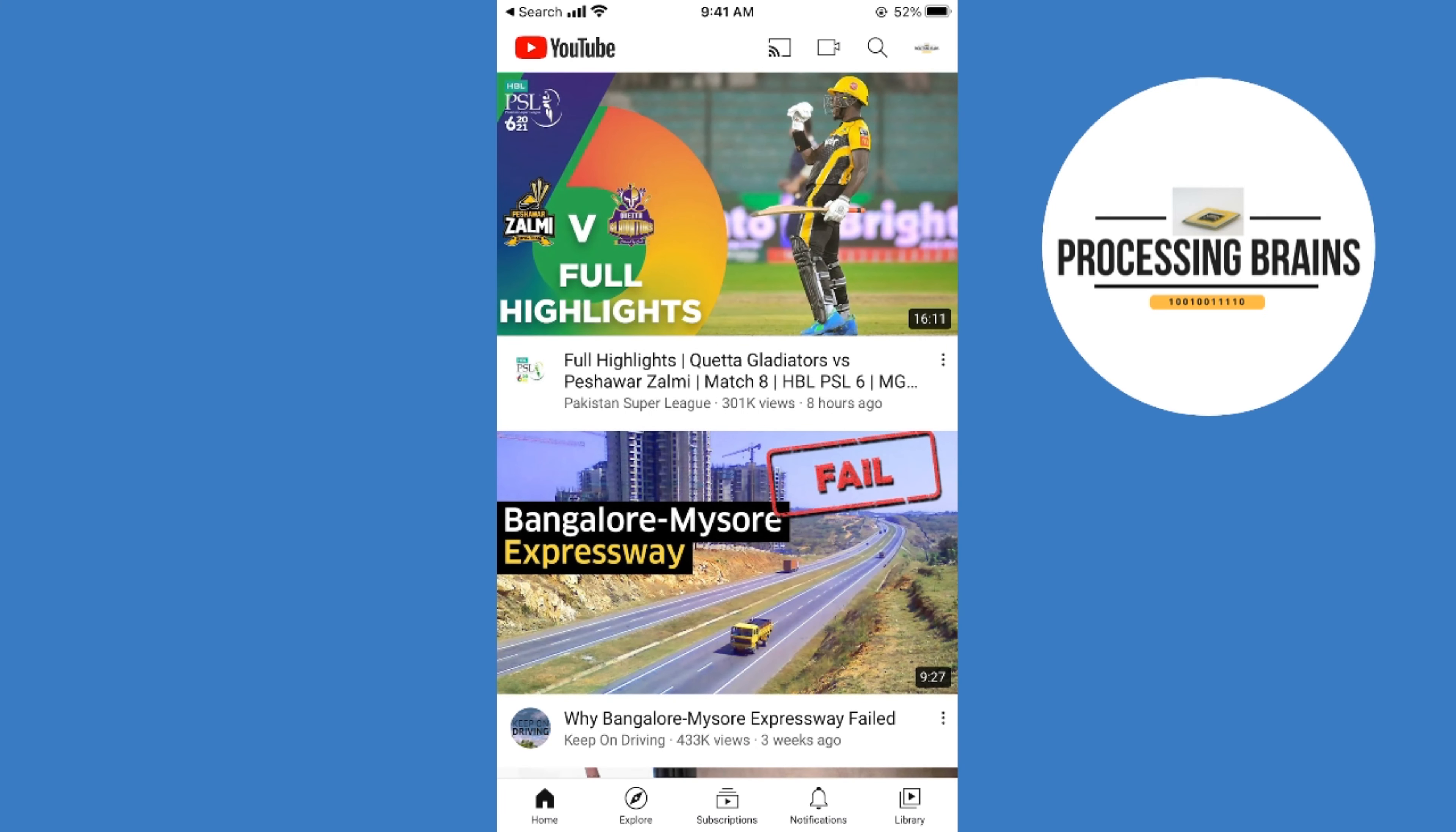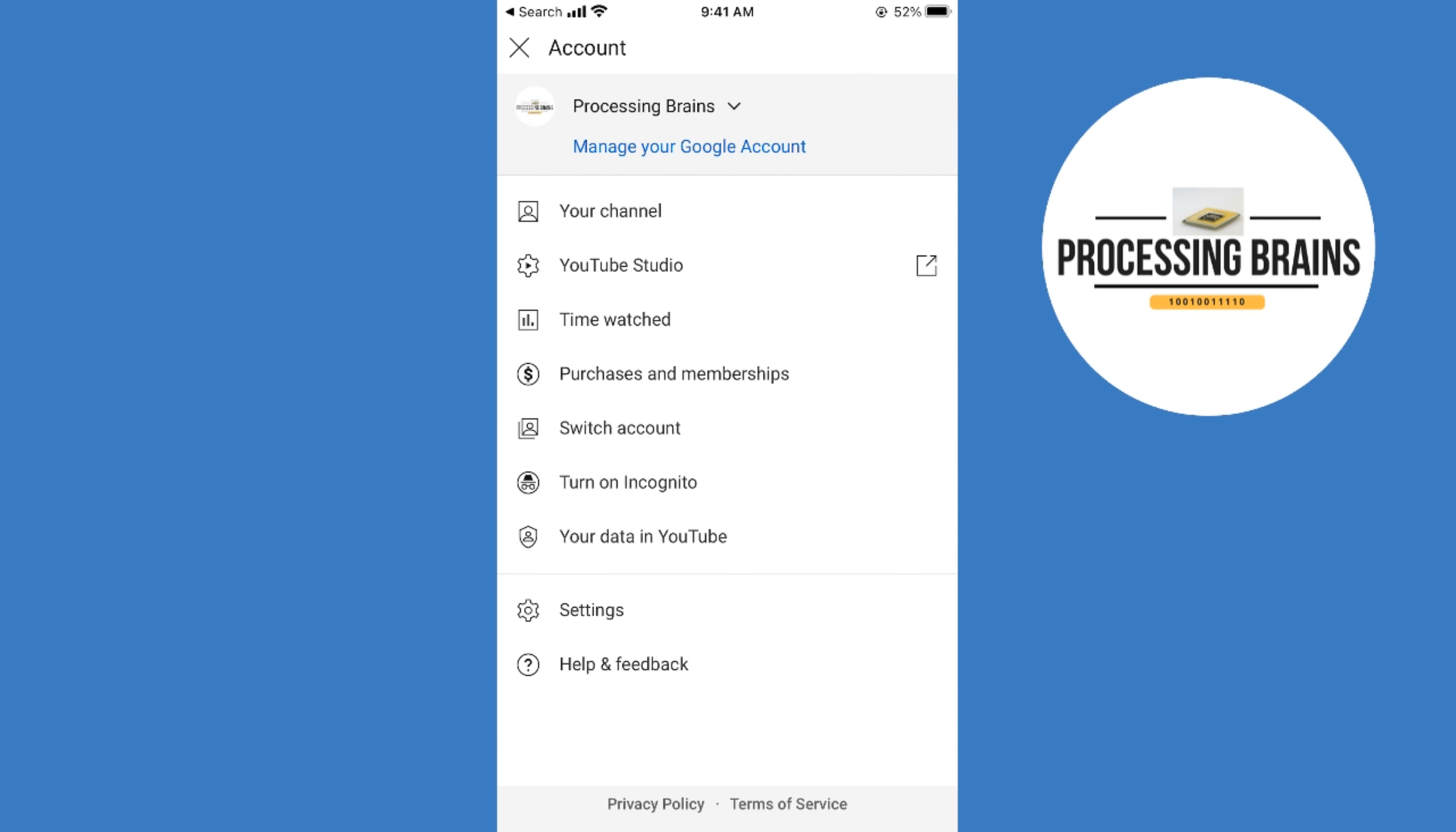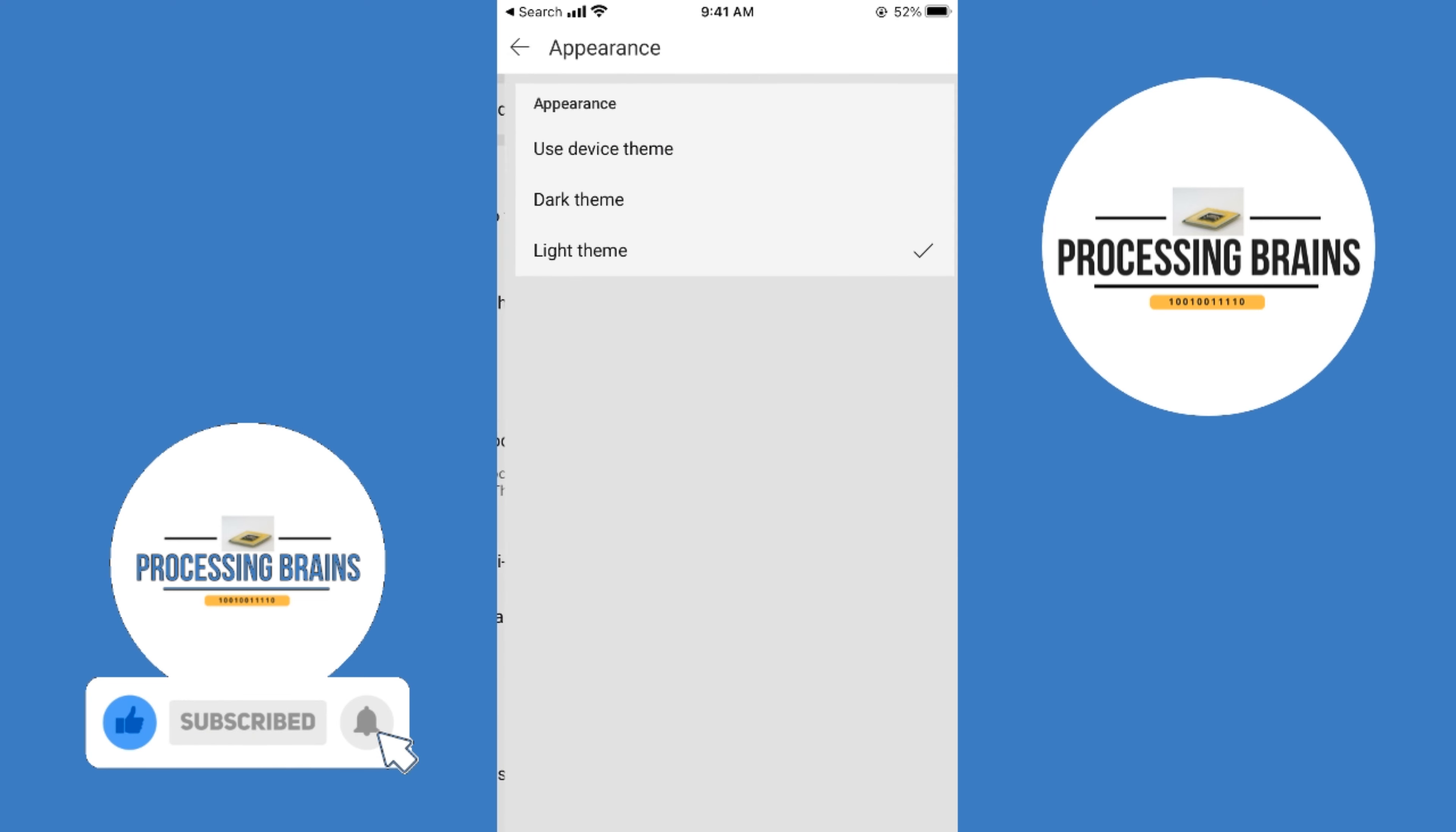To enable the dark mode, simply tap on your profile icon at the right top corner. Now go to settings. Once you are in settings, you can see appearance, so tap on appearance.